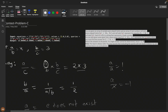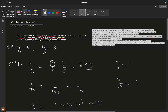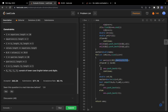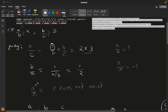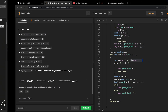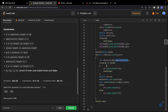For each query, we look up both variables in our string-to-integer map. If either variable maps to zero (meaning it doesn't exist in the equations), we push -1 into the answer array because there's no path. Otherwise, we initialize the current product to 1.0 and call the DFS path function.